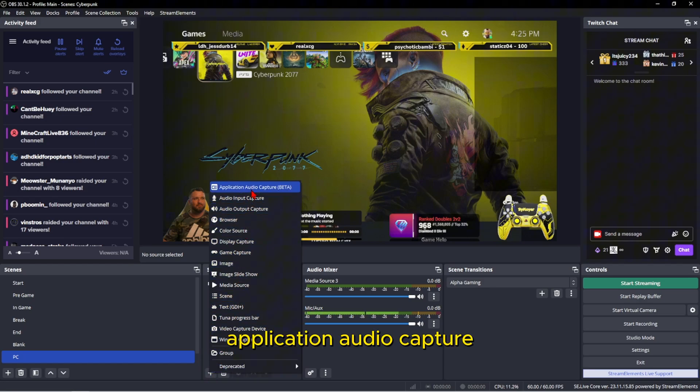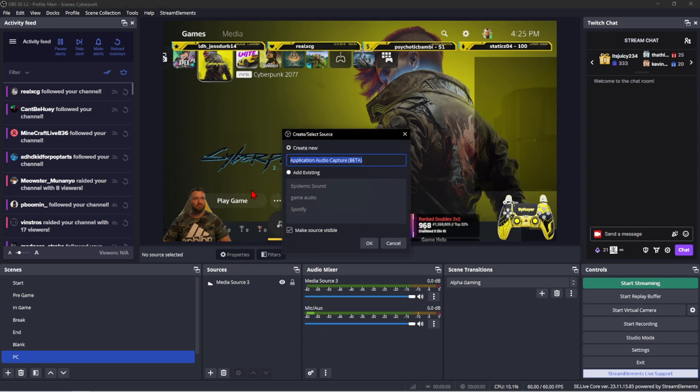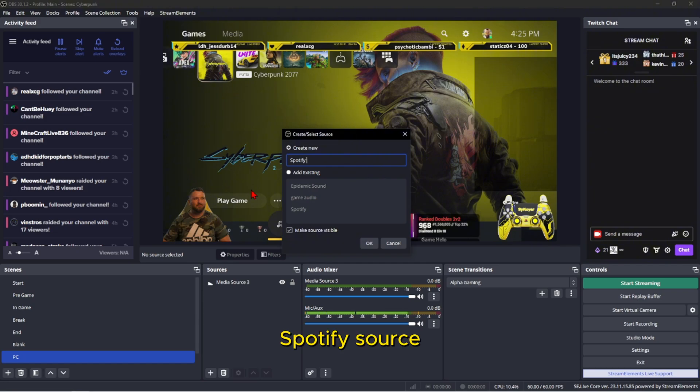Application audio capture. Give this a title: Spotify source, and click OK.